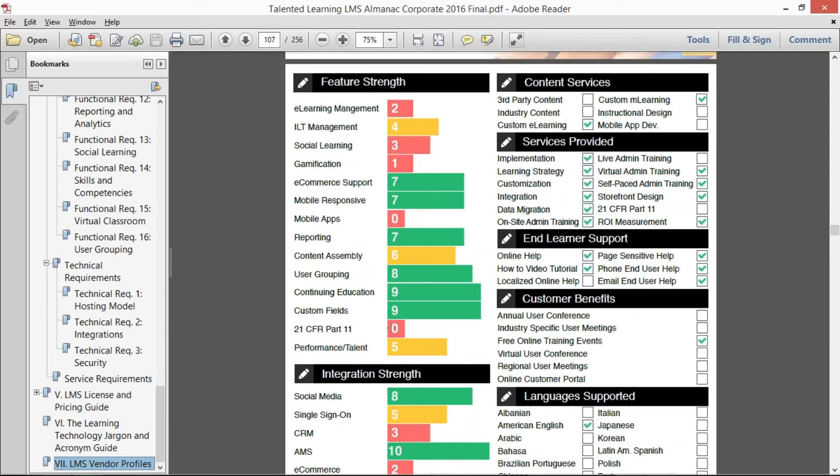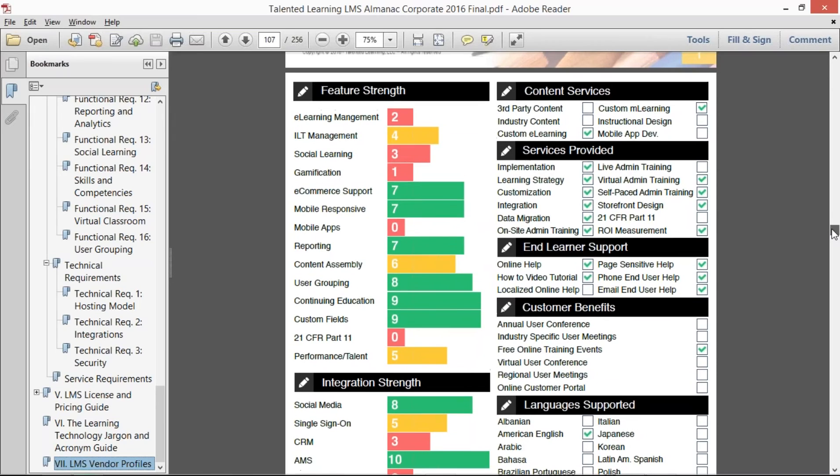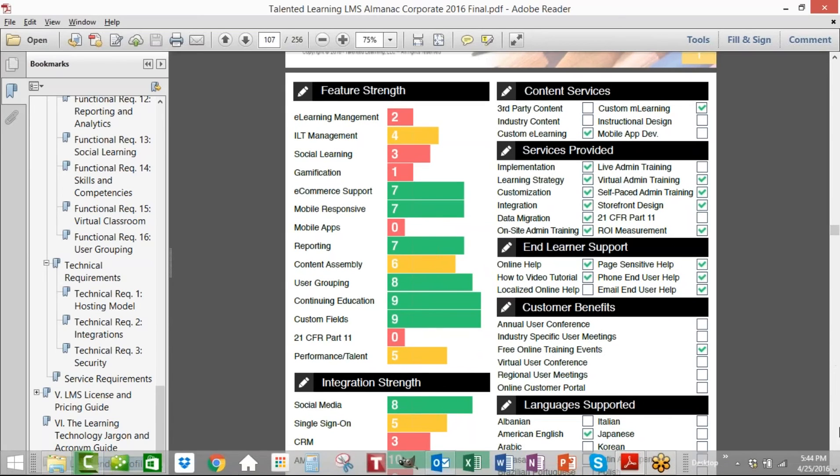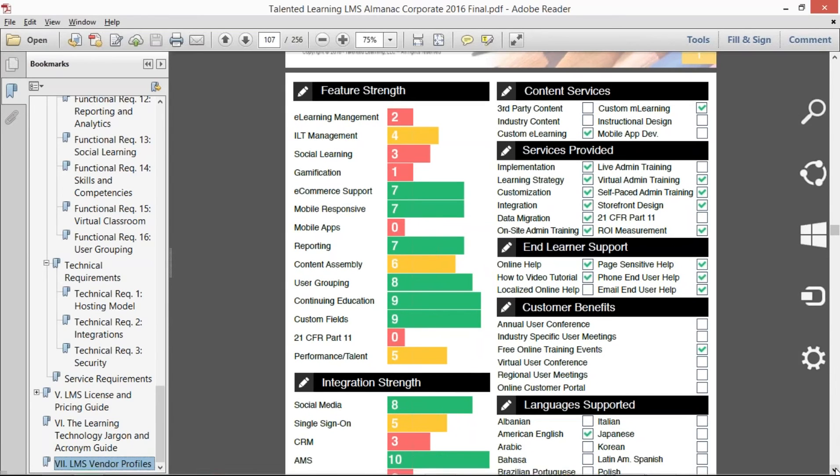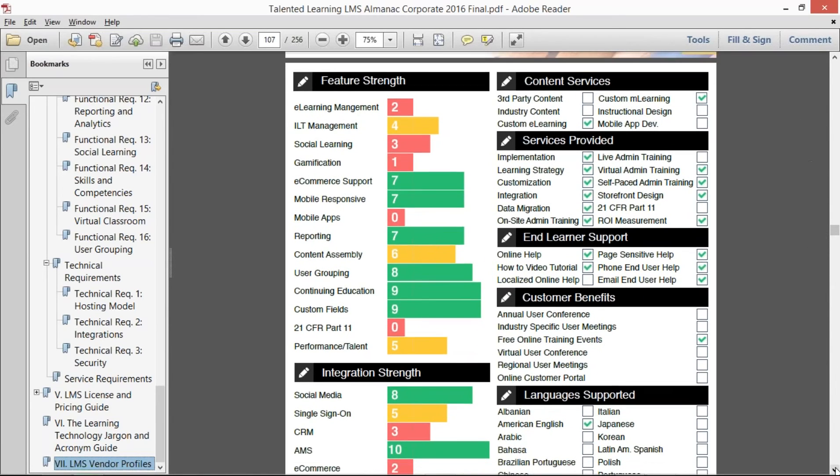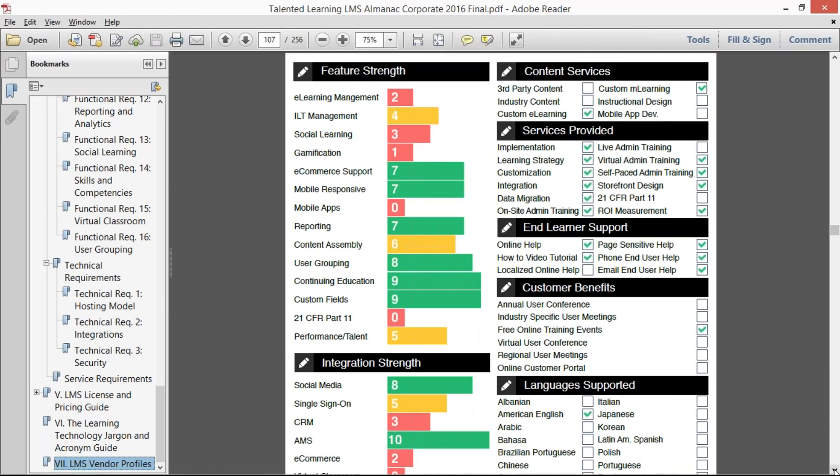So zero would be you would have none of the features required for that, and ten would be have everything that we've identified or more. And so what this shows you is really the strength of the vendor in relation to the industry.